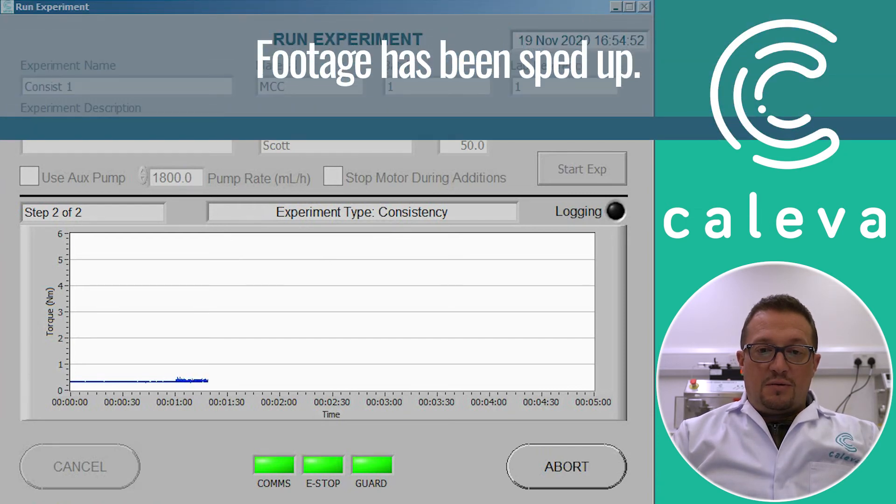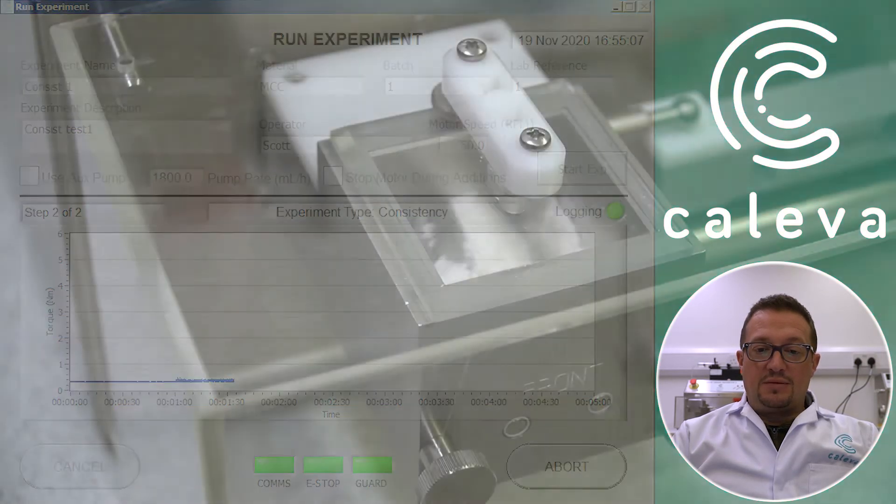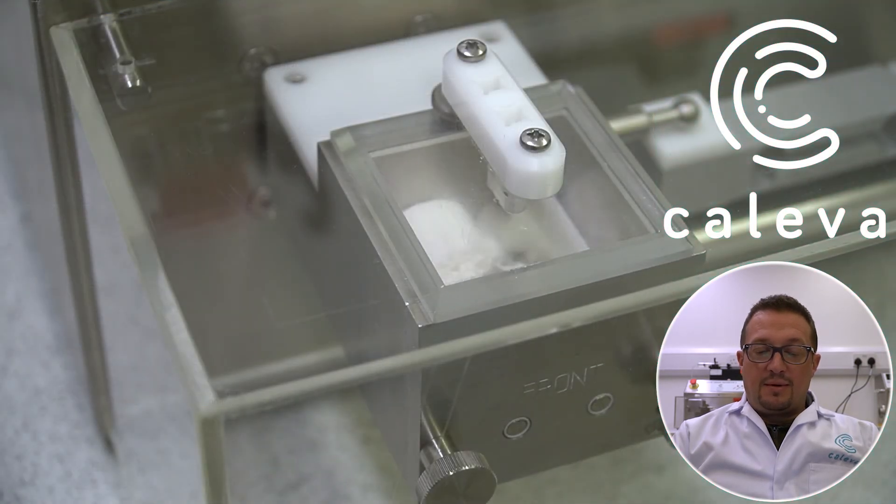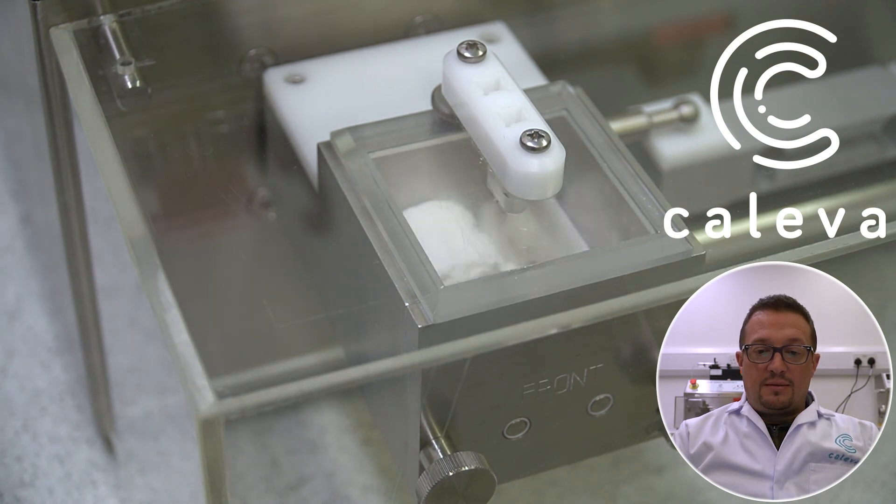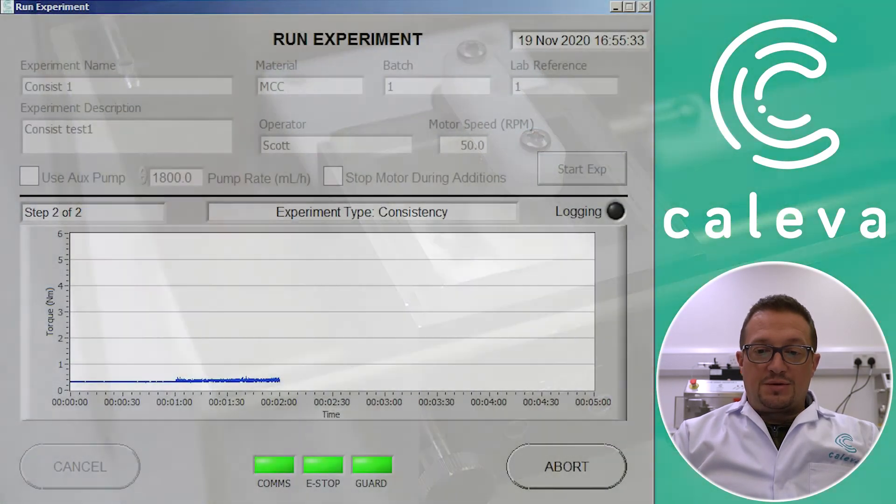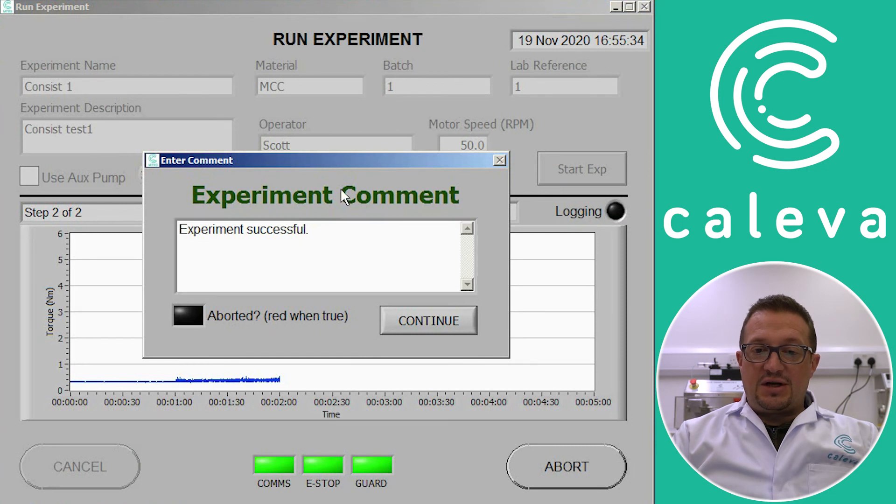So the machine now mixes the granulated sample and logs the torque. We're all done. So we click continue and that saves the data we've just measured.